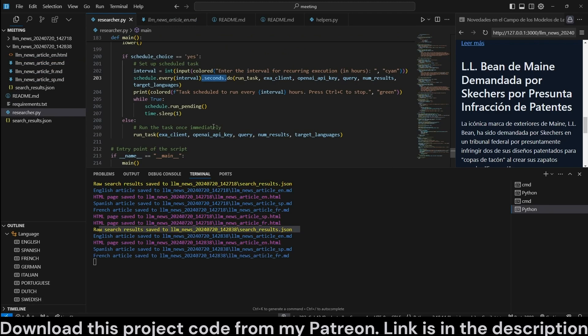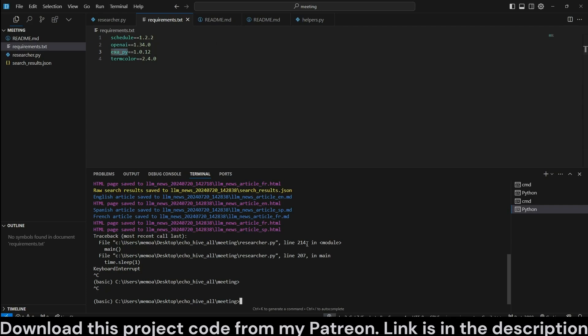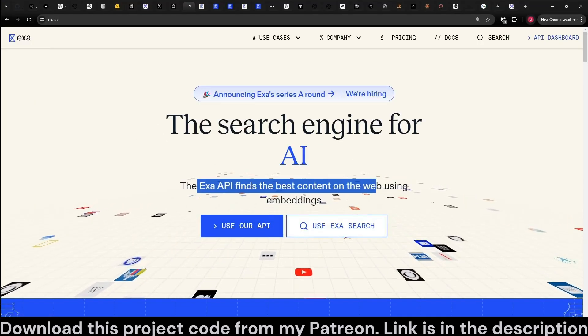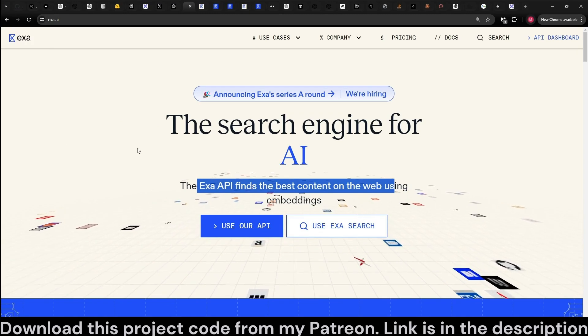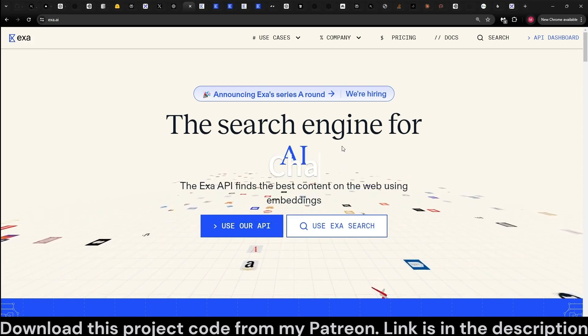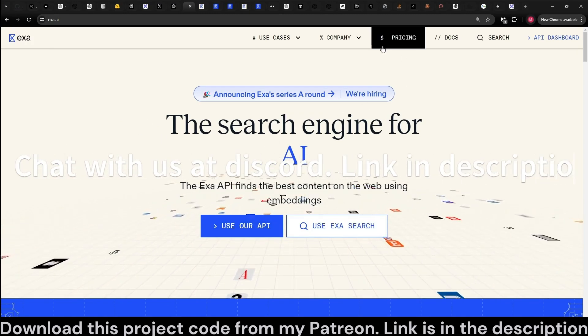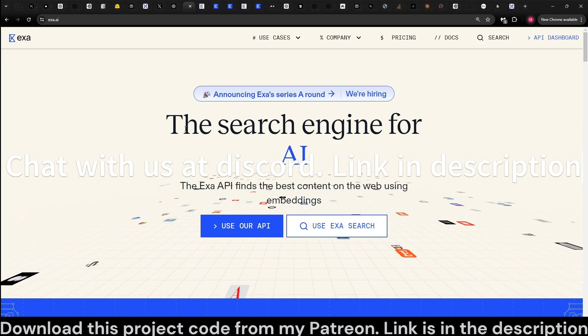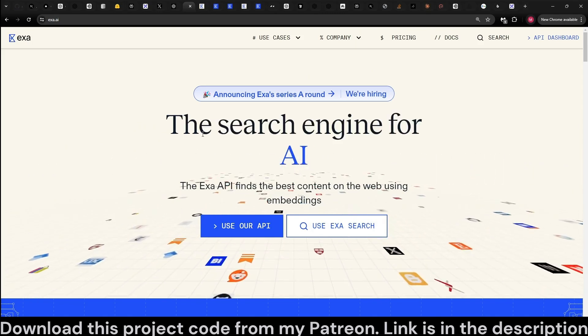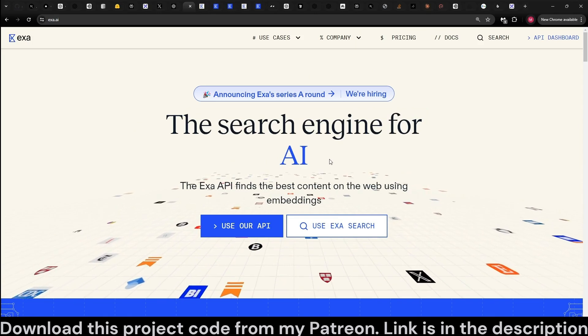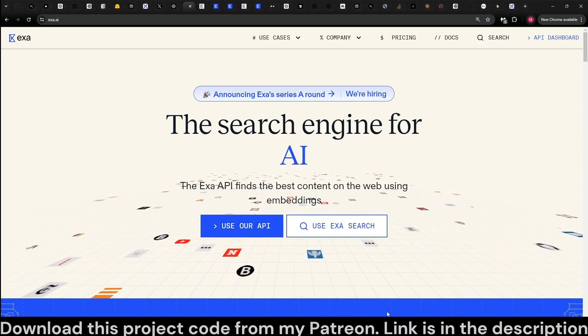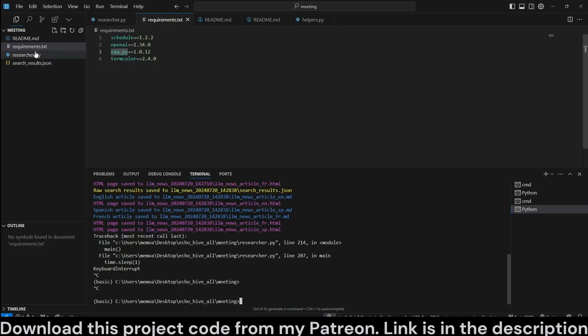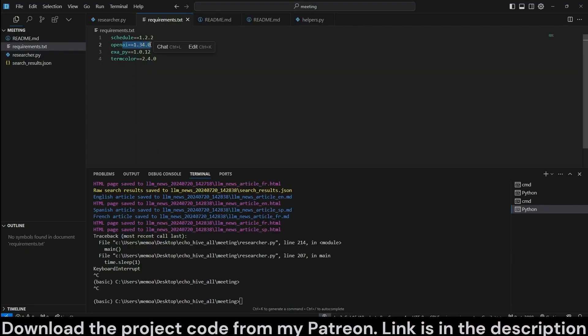The code files for this will be available at my Patreon. Link will be in the description. Requirements for this project is OpenAI and exa.py. Exa is a great search engine for AI. It's actually really interesting. I've done content on this previously. You would need an API key for their search engine for this to work. And they just announced their new model 1.5 which is supposed to be much better. Other than that, we use OpenAI for markdown and HTML generation and translation to different languages, and we use schedule to actually perform the scheduling.